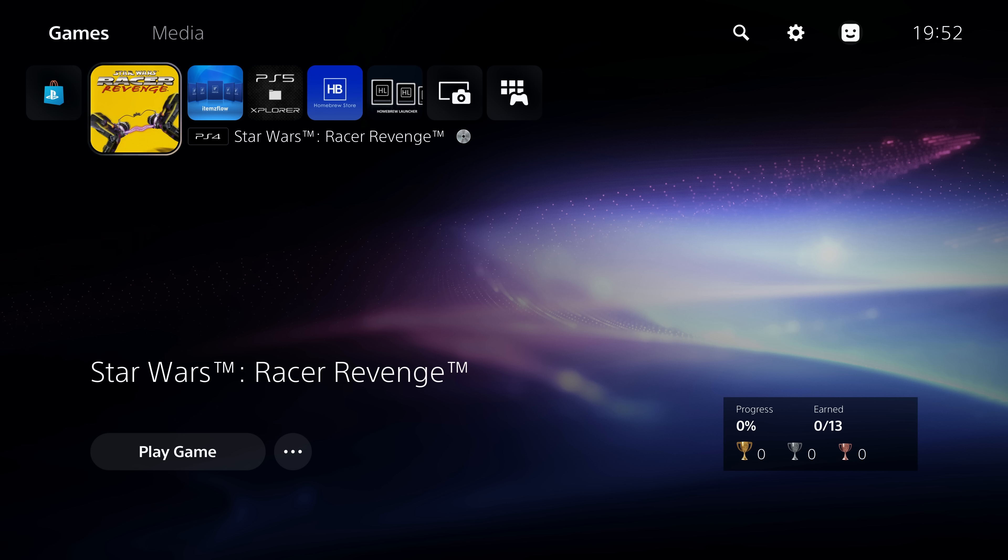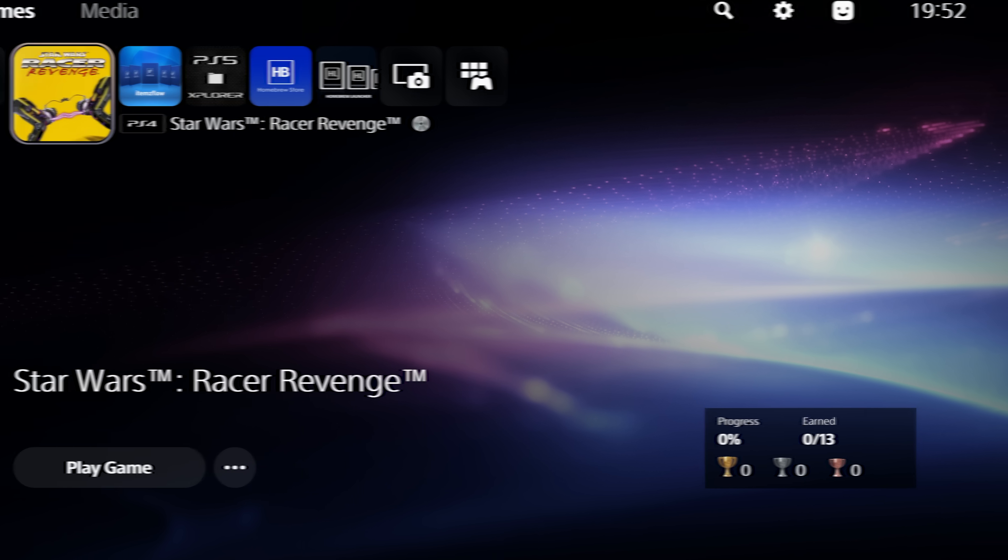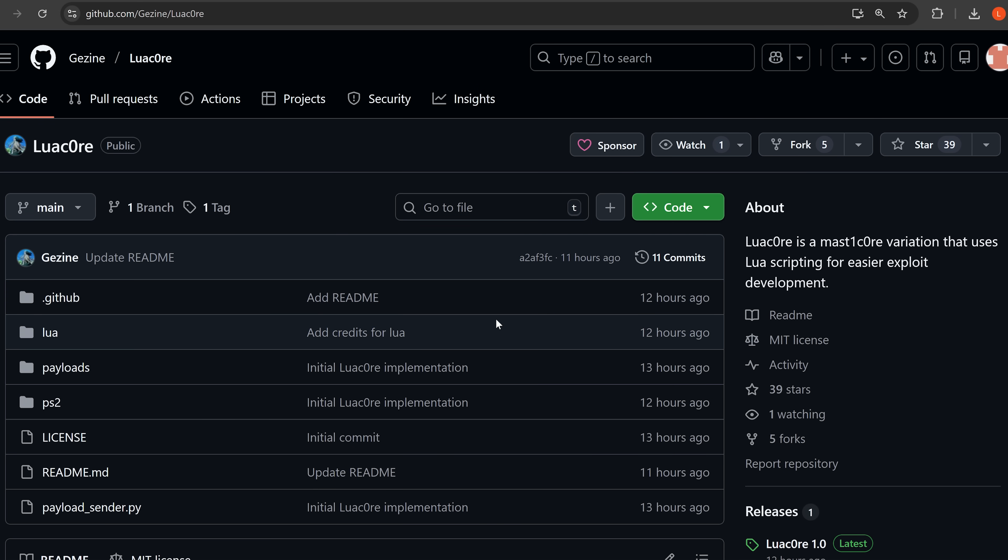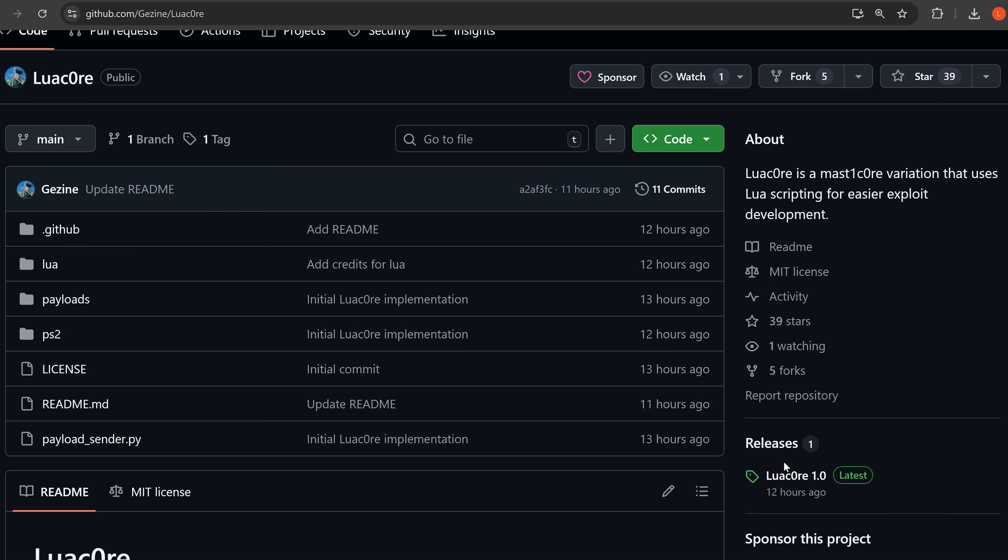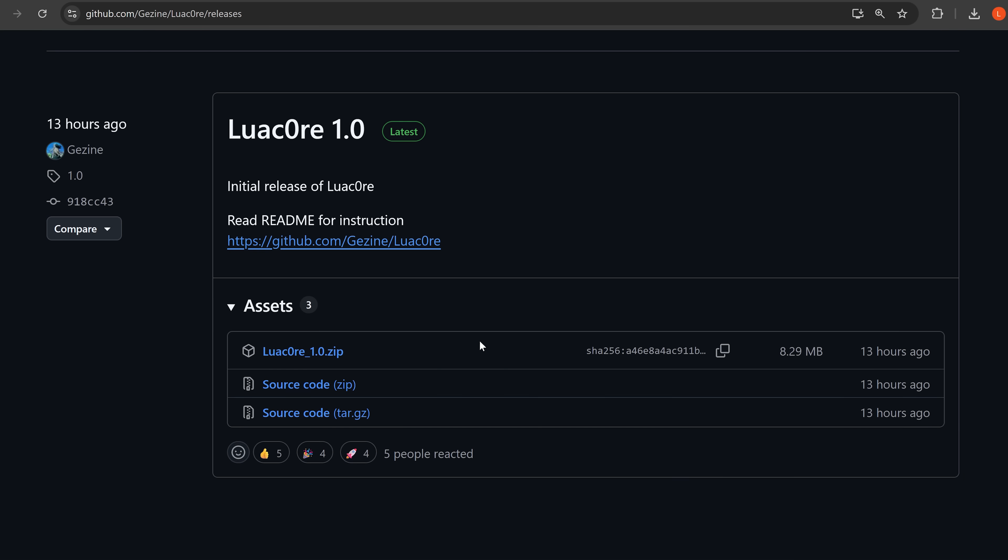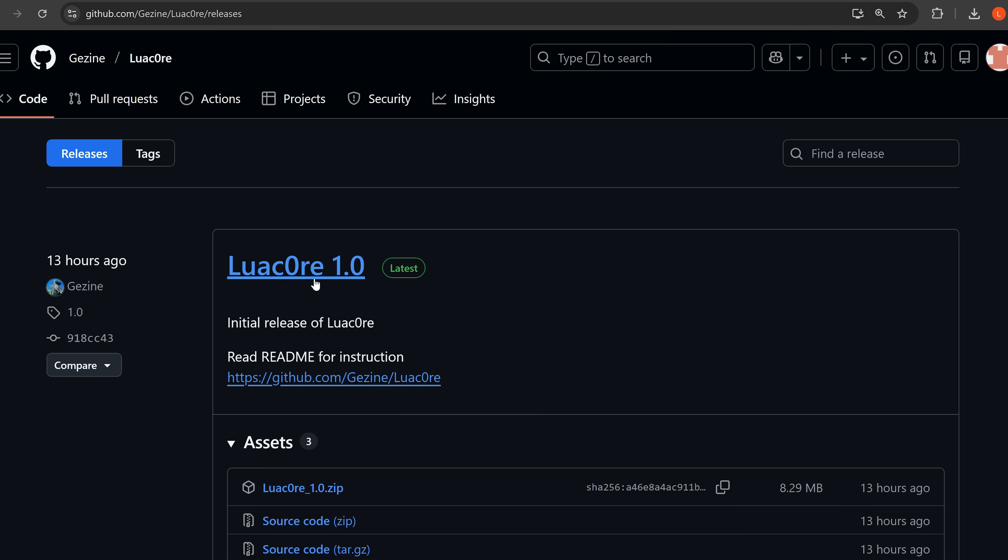Because it's essentially enabling some Lua execution within the game to turn it into a Lua-based exploit. So if we take a look at the project here, we can go to the releases and download the zip file for it here, the LuaCore 1.0 release.